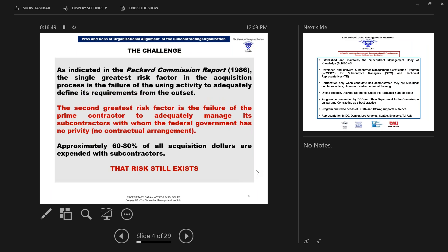Let's talk about the challenge. The Packer Commission Report of 1986 clearly defined the challenges that we have. The single greatest risk factor in the acquisition process is the failure of the using activity to adequately define its requirement from the outset. We all have experienced ambiguous requirements. The second greatest risk factor is the failure of the prime contractor to adequately manage its subcontractors from the outset. Remember, the federal government does not have a contract with these subcontractors — there is no privity. Approximately 60 to 80 percent of all acquisition dollars are expended with subcontractors.